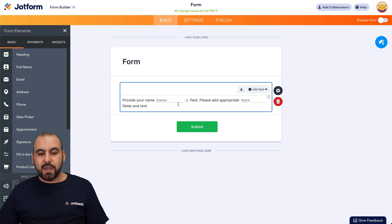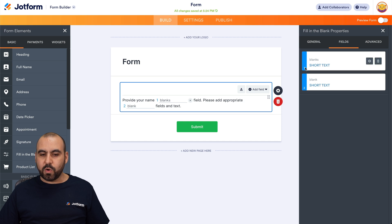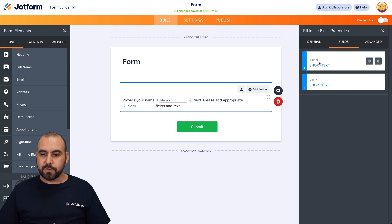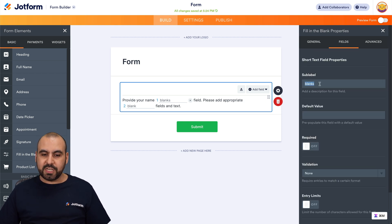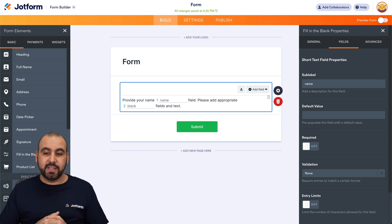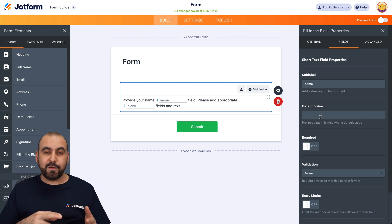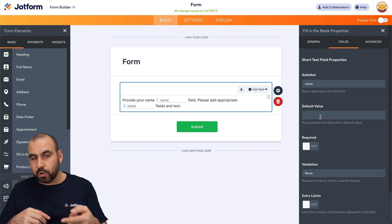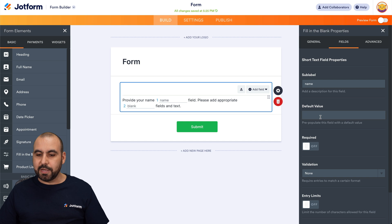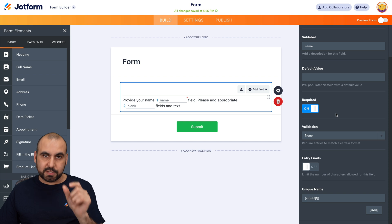Let's type 'Provide your name,' then go into Properties and into Fields. You'll see field one is tied with number one and field two with two. For the first field, we'll go into properties and change the sub-label — which says 'blanks' by default — to 'name,' so they know what to fill in. We can add a default value, meaning the form will already have some data pre-filled when someone opens it. We can also make this field required, meaning they cannot submit the form without filling it out.